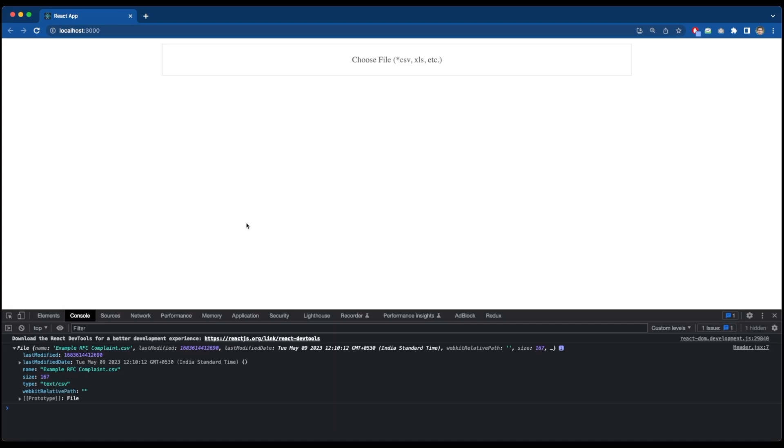But if you noticed when I was selecting the file, there were a lot of files being shown for selection such as JavaScript and HTML as well. To limit that we will add accept property to our input element so that it only accepts CSV file or XLS or related file types. In order to find the acceptable file types I will simply use Google to find those file types which should be acceptable for CSV file.